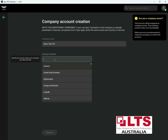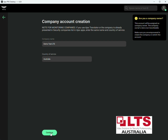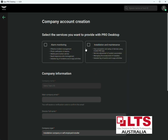You've also got to select the country of service — this is Australia. You'll be given two options: alarm monitoring, and installation and maintenance. We're going to select installation and maintenance because that's the main function we need. If you're an alarm monitoring company you would select that other option. You can select both if you want, but for now we're just going to do installation and maintenance.